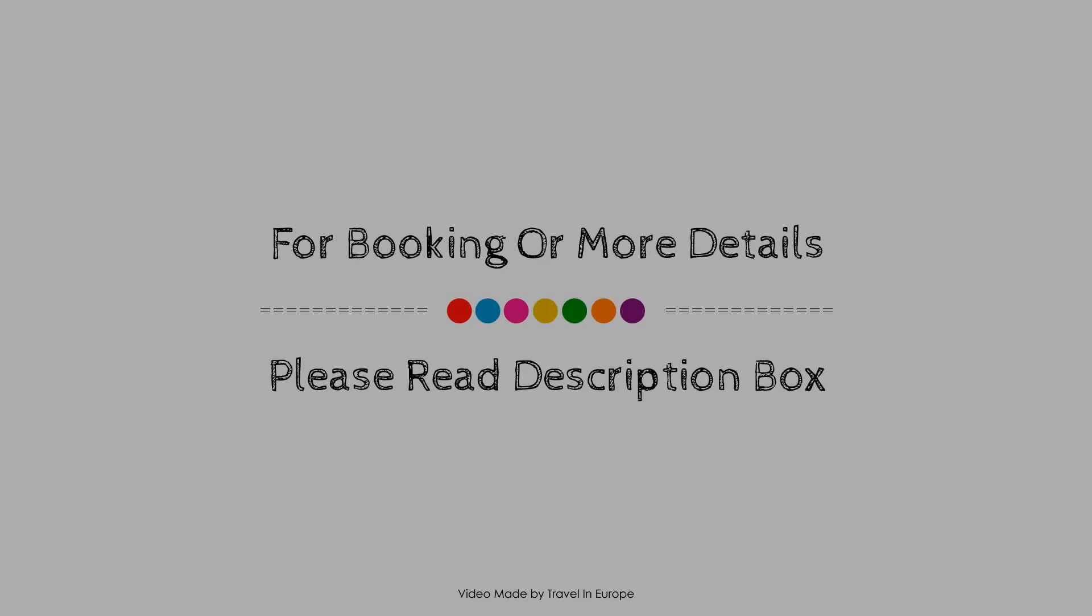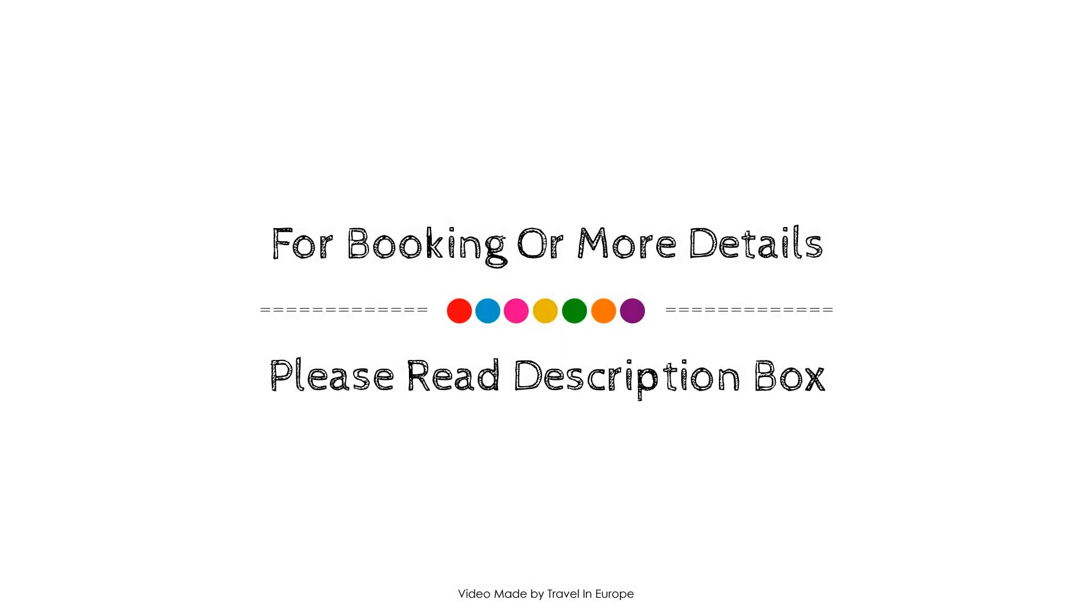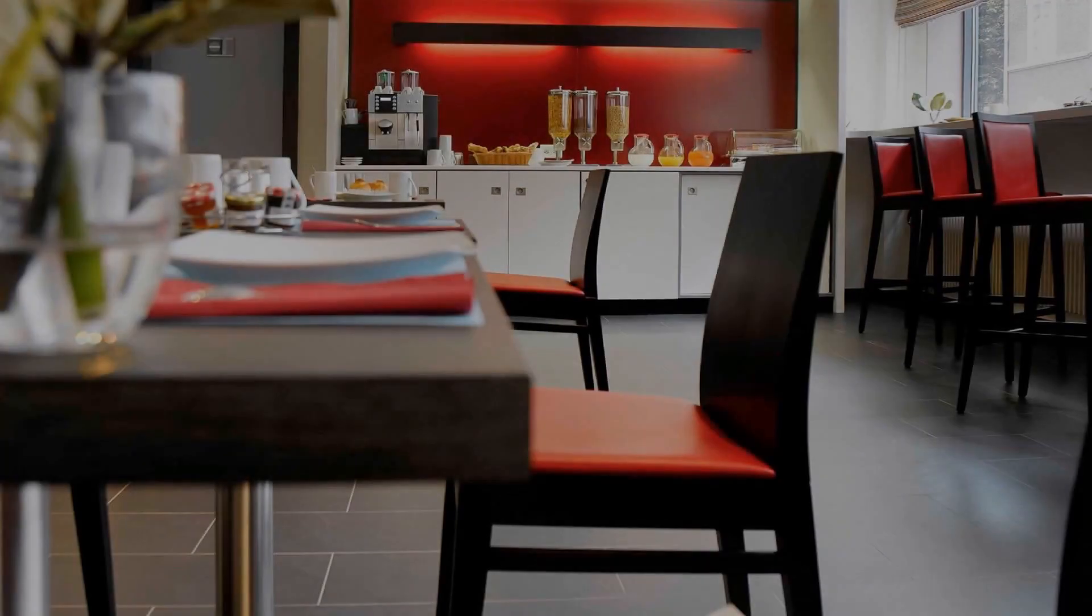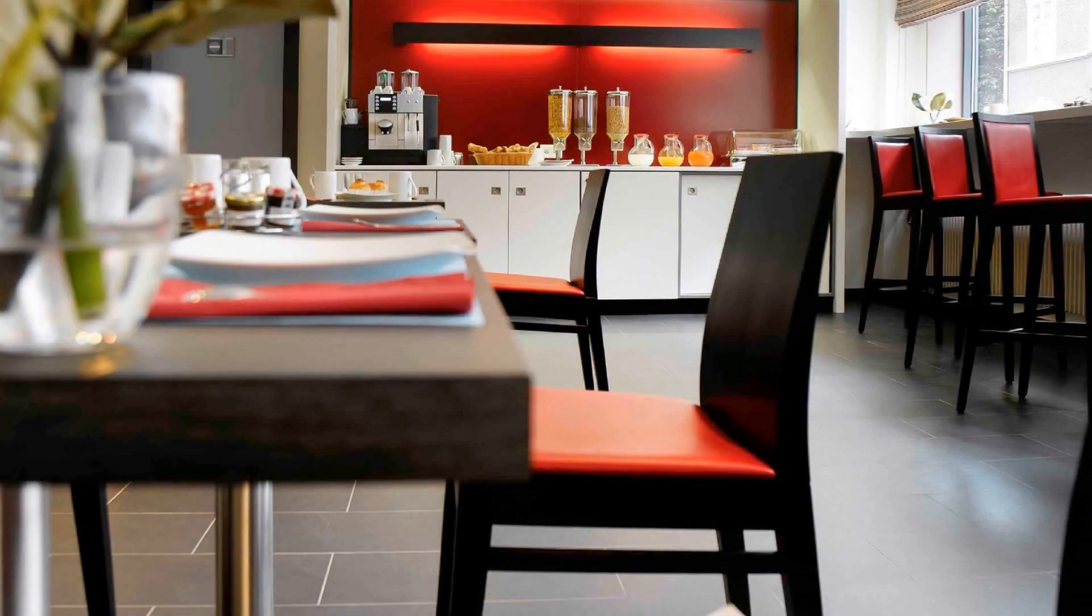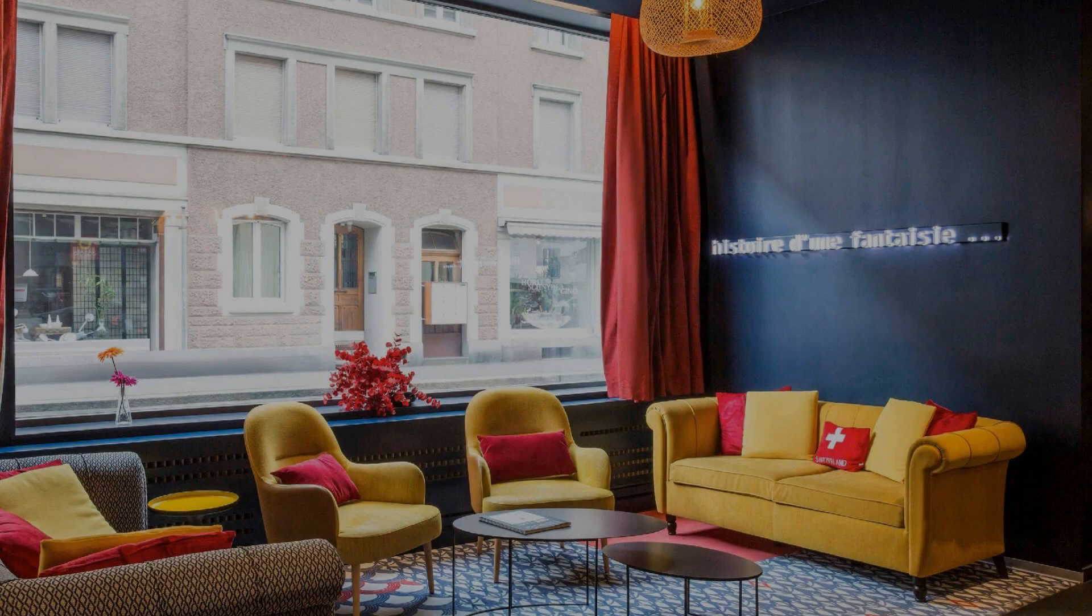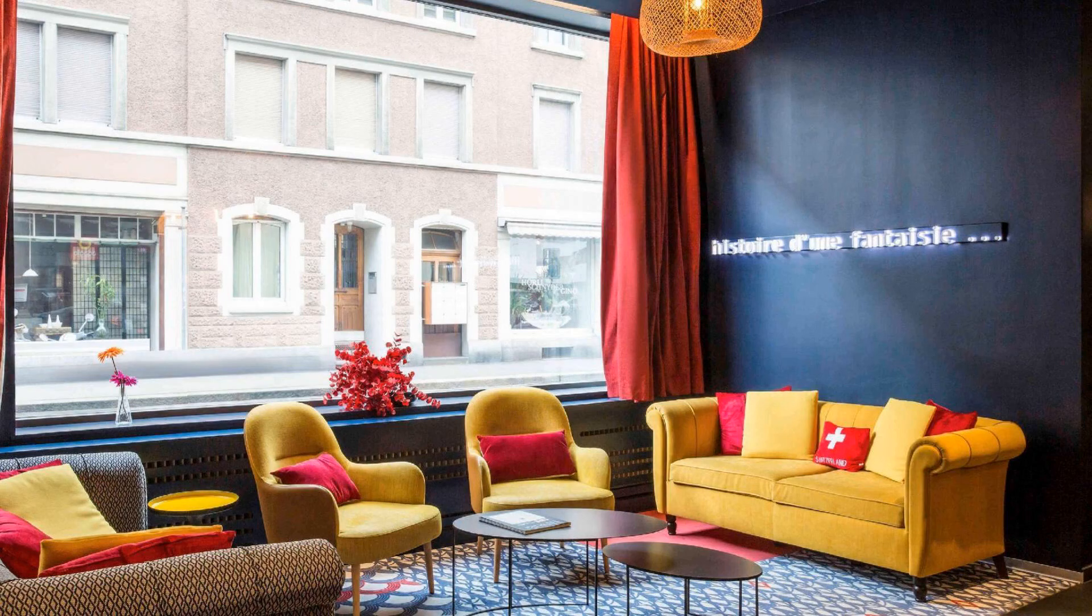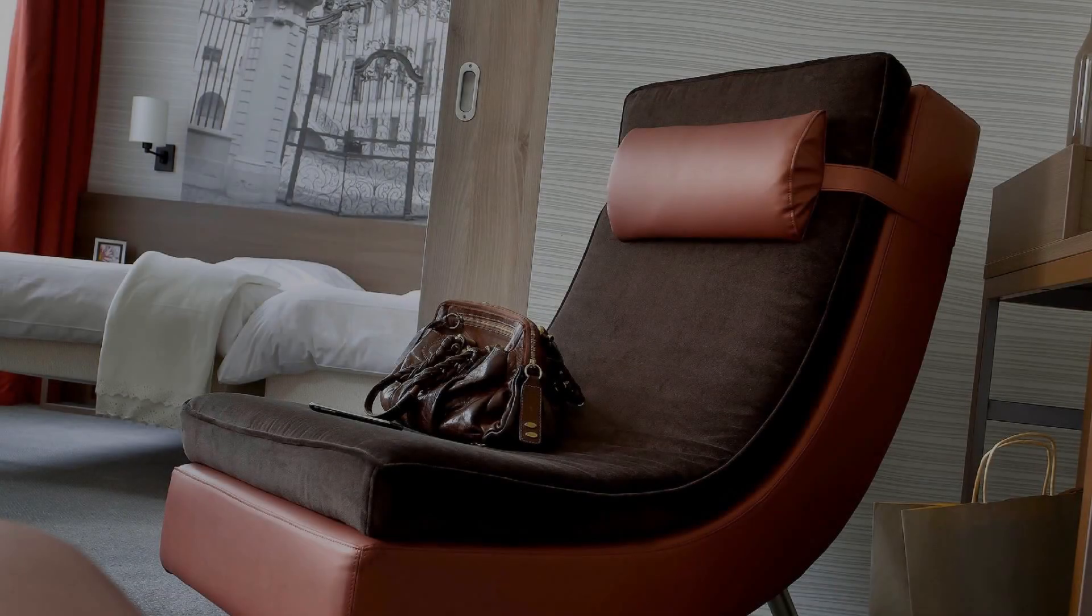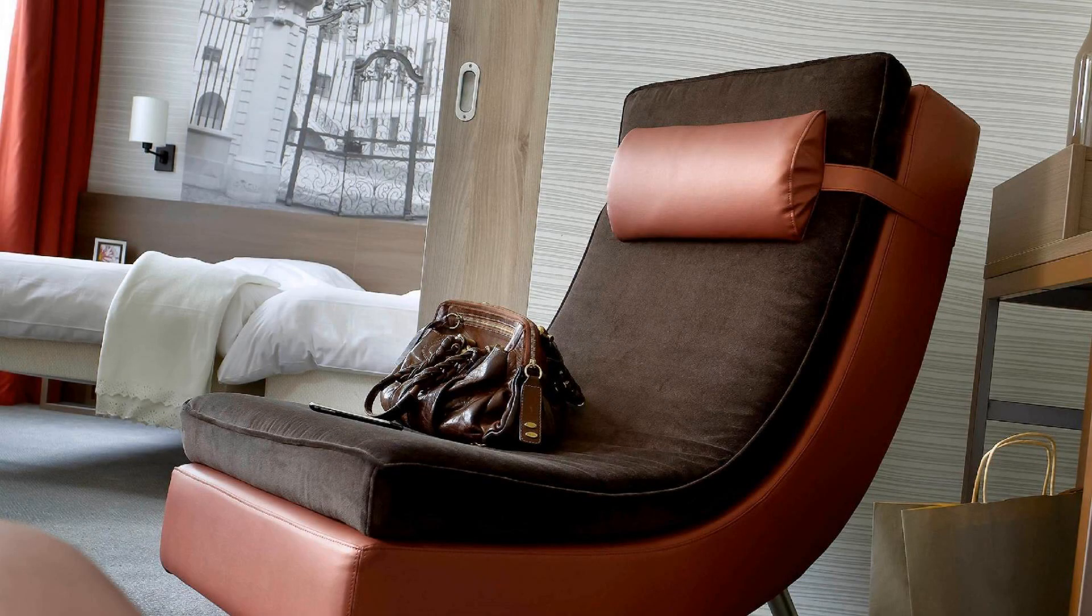If you have visited this property, you can send your experiences via comments. For booking or to get more details about this property, please follow the description link.